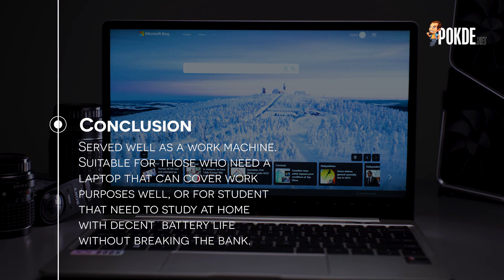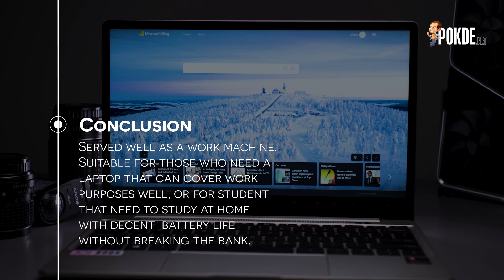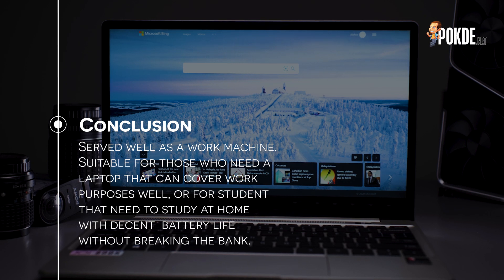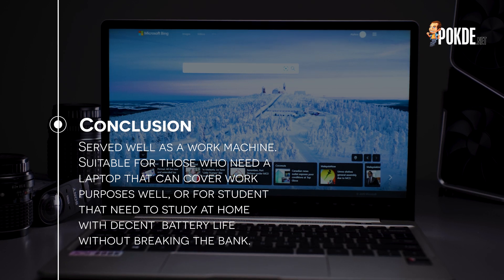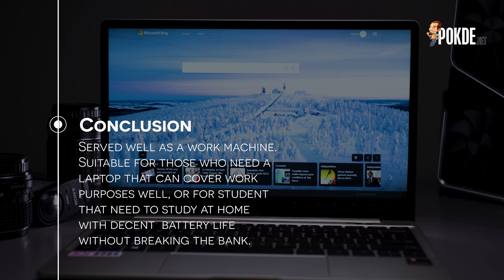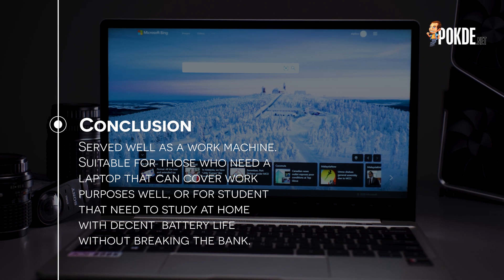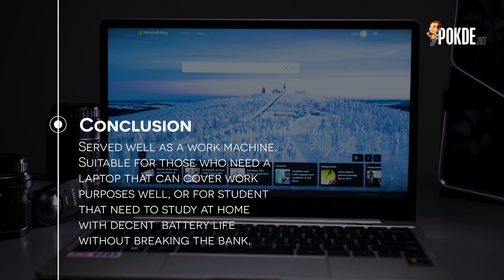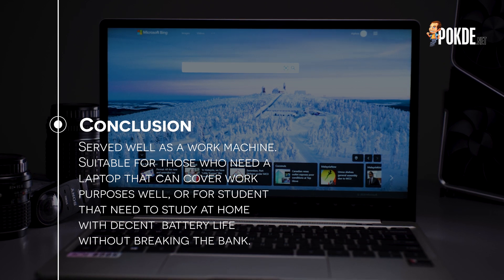So would I recommend the Joybook SK3000? I must say that as a work machine, it would have served its purpose well. If you're looking for a laptop that can cover your work purposes well, with decent battery life without breaking the bank, this might just be it.